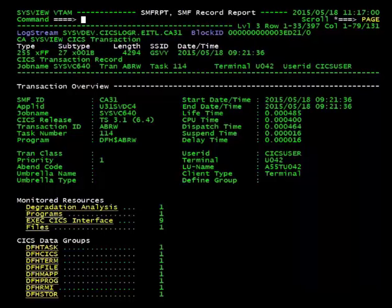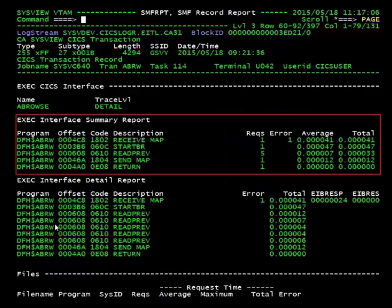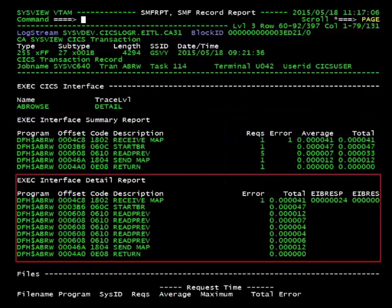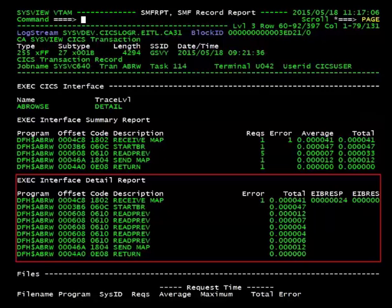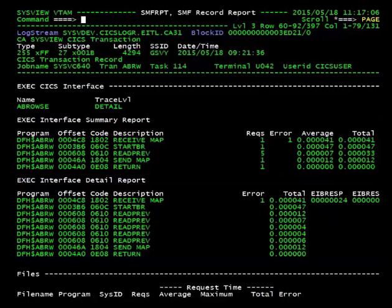If you jump down to the Exec Interface section of the record, you can see that it contains Exec Interface Summary Report and Exec Interface Detail Report subsections. The Detail Report lists each Exec Interface Request as its own entry, whereas the Summary Report consolidates requests by Program Name, Offset, and Exec CICS Request Type.